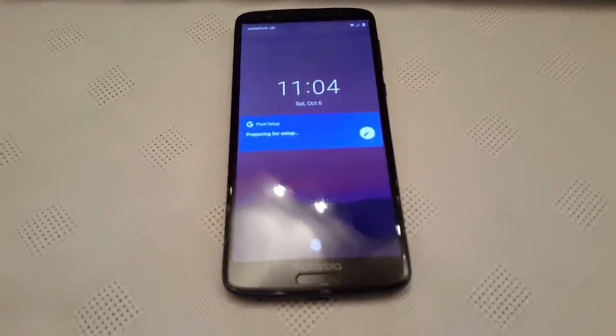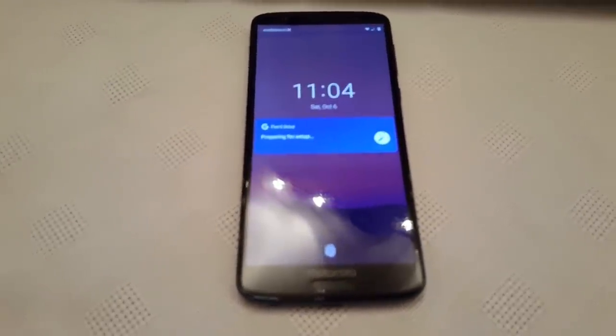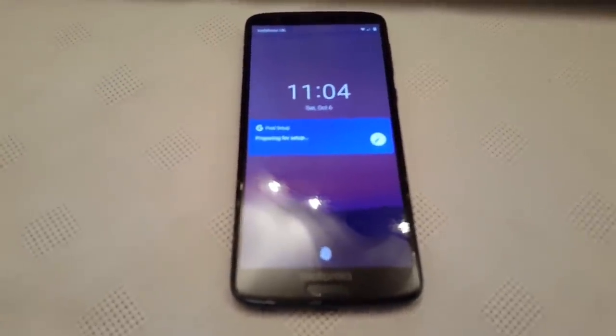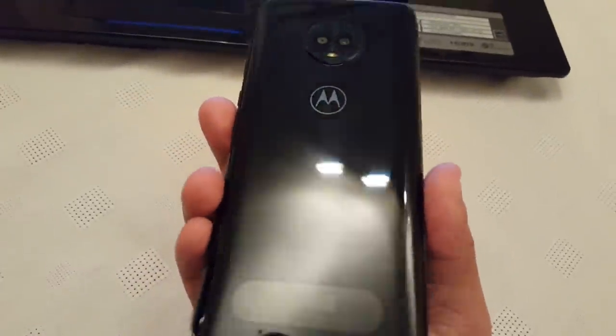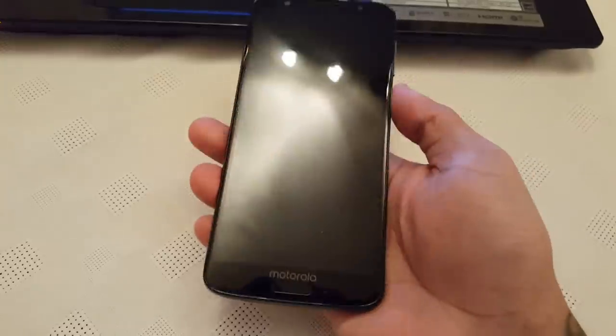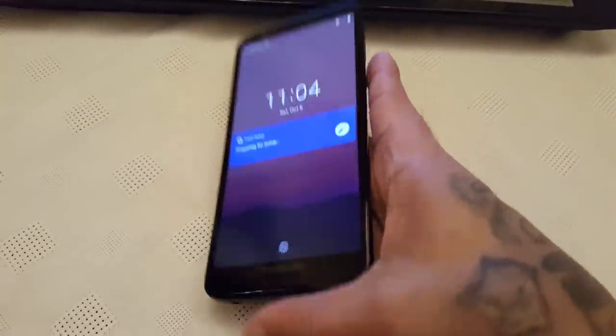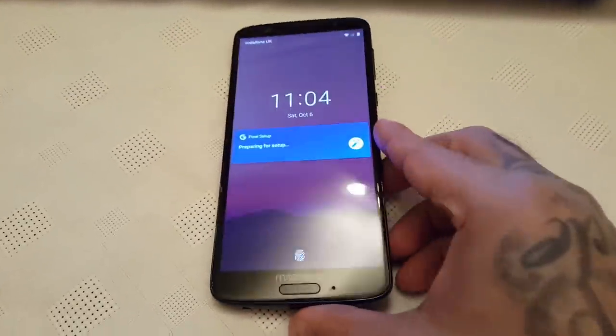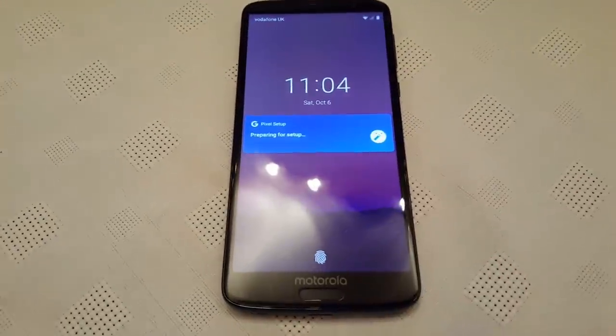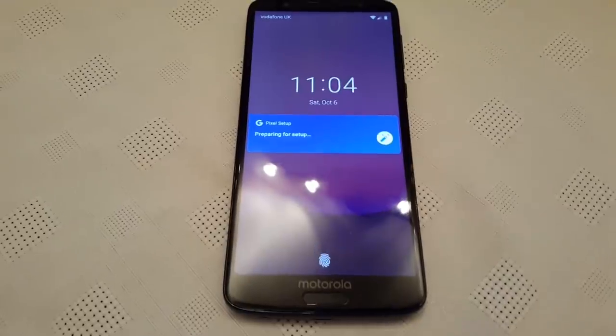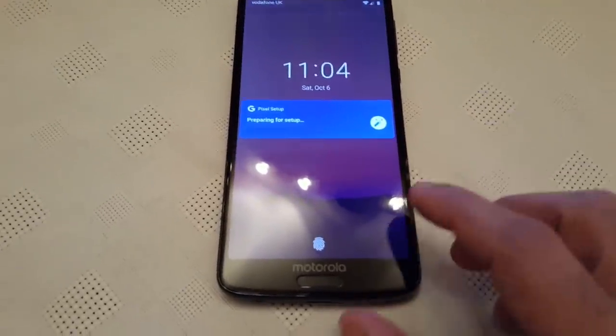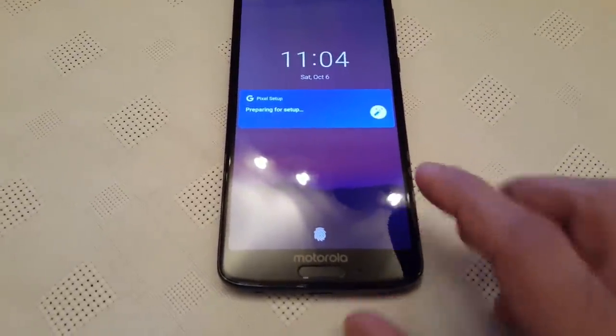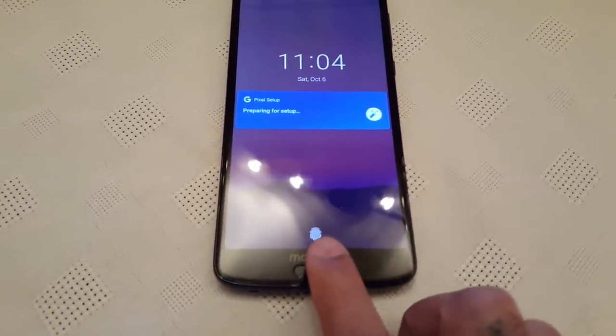Yo, it's your boy the Android Doctor back again with a quick preview of my Moto G6 running Android 9.0 Pie. I installed this this morning and I've been using it all day. So far, so good.